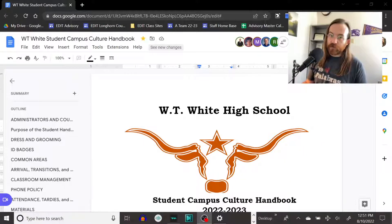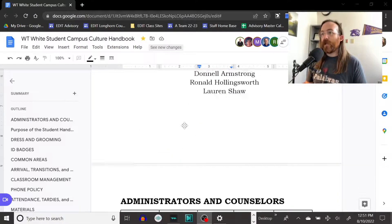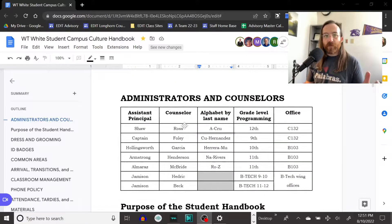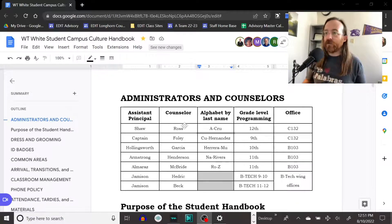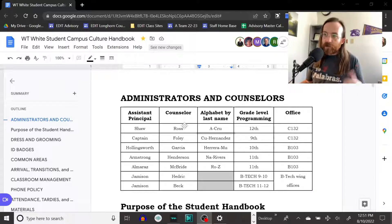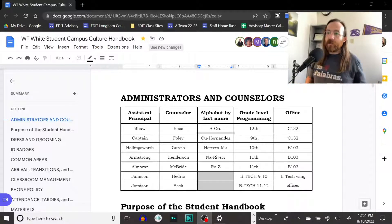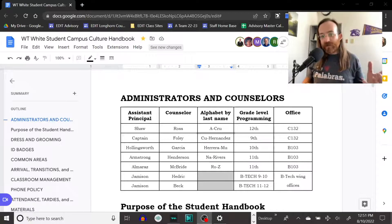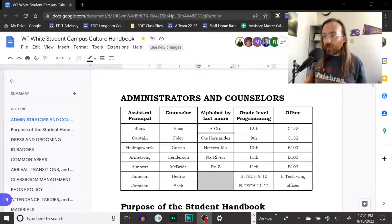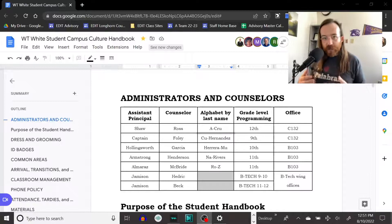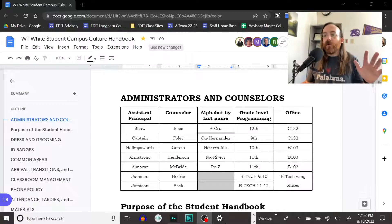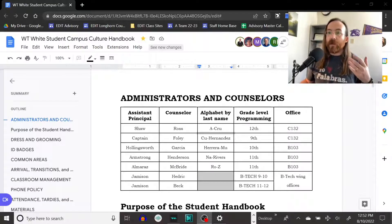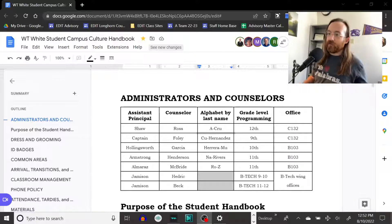If you scroll past the first page of the document, you'll notice a chart listing every principal and counselor team as well as who they cover by last name alphabetically. Shaw and Ross will cover every student in the building with a last name from A to C-R-U. Captain and Foley will take C-U through Hernandez, every grade level, and so on and so forth. Really, who you need to go to for discipline or counseling help will be alphabetical by last name — that middle column there.